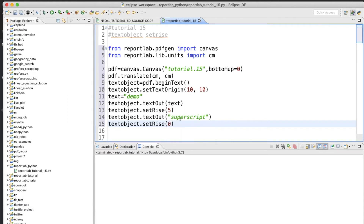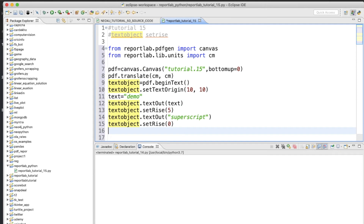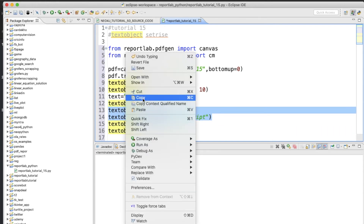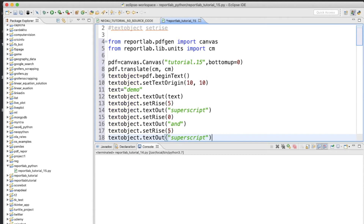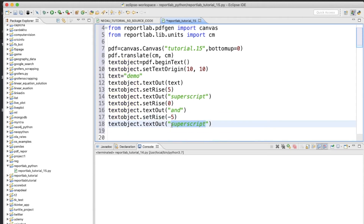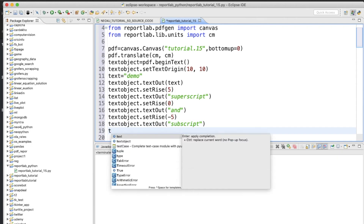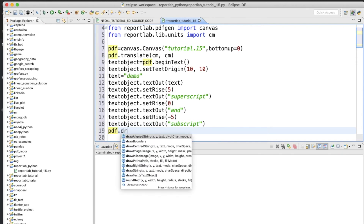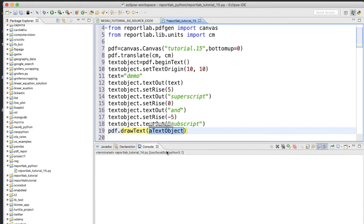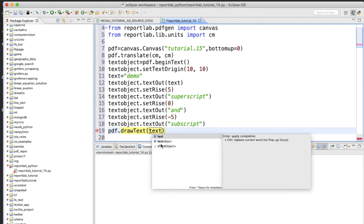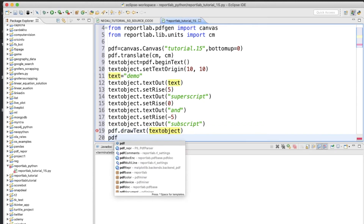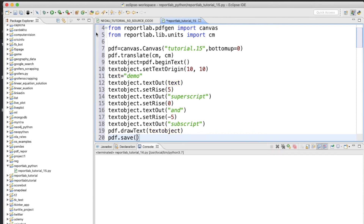Then I'll reset the rise back to zero, and write the same thing again but this time I'll give setRise a value of minus five — so the bottom one will be the subscript. Then text_object.textOut('sub'). The last thing is pdf.drawText, passing in this text_object. Then save the file.